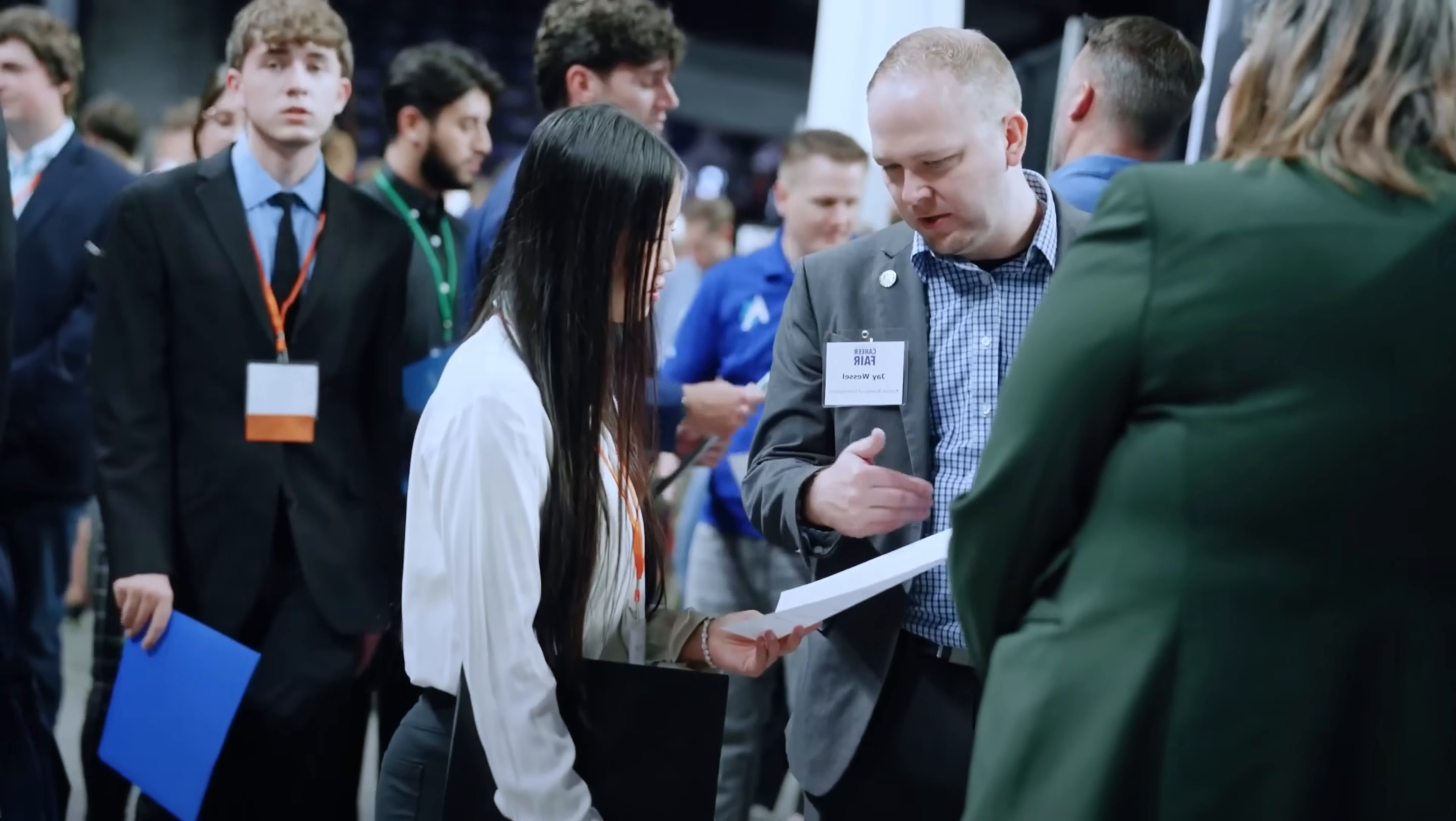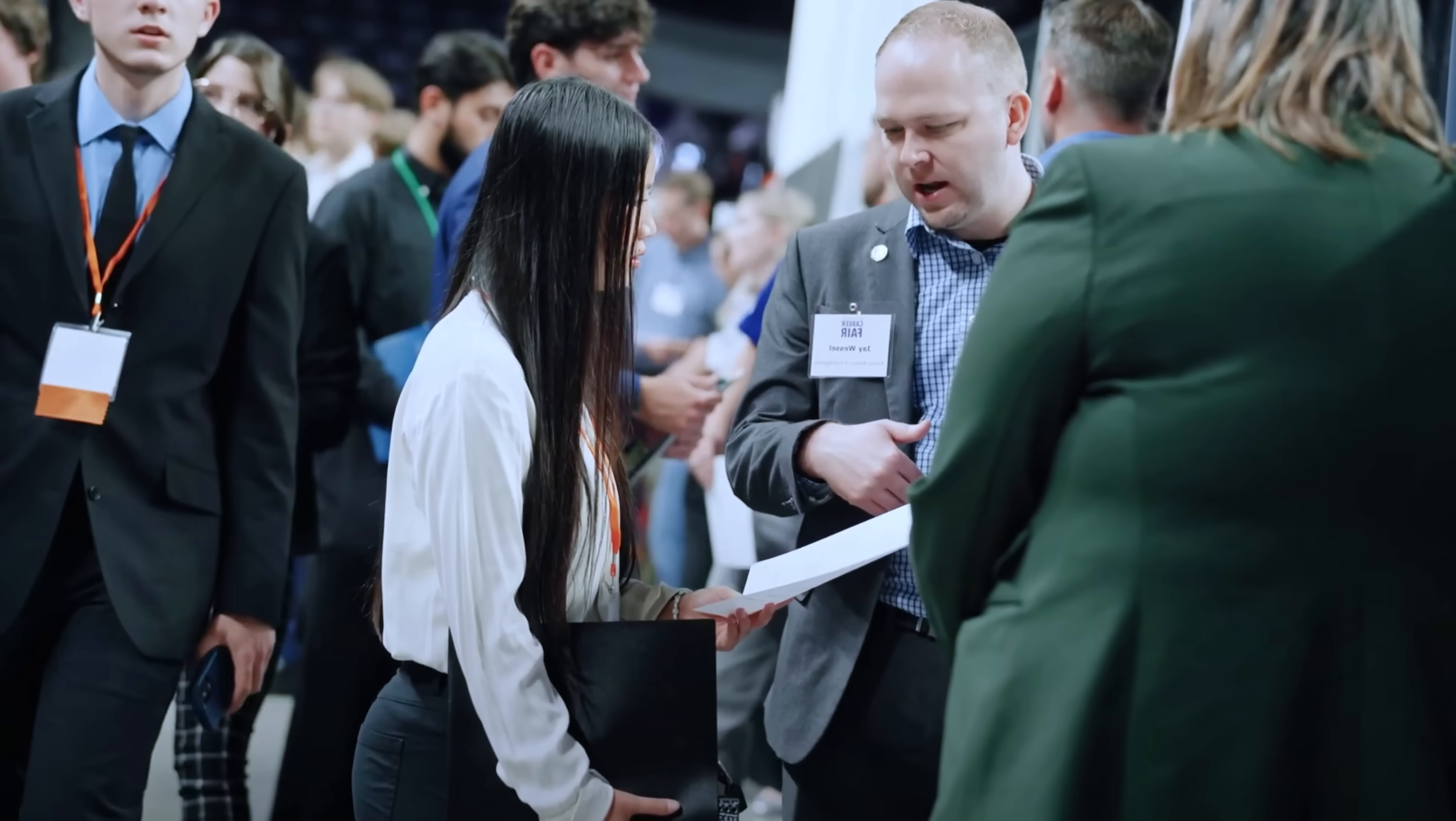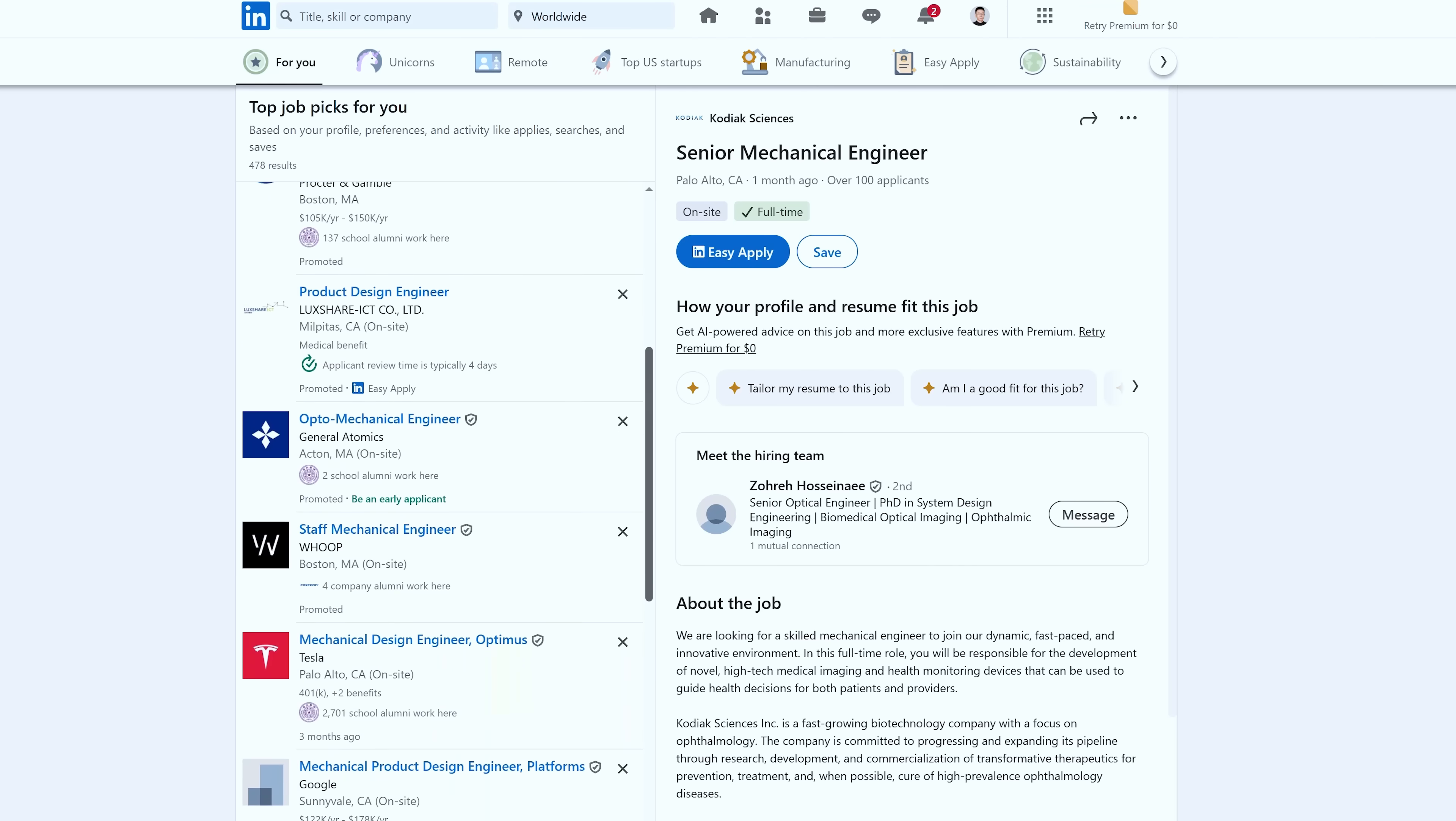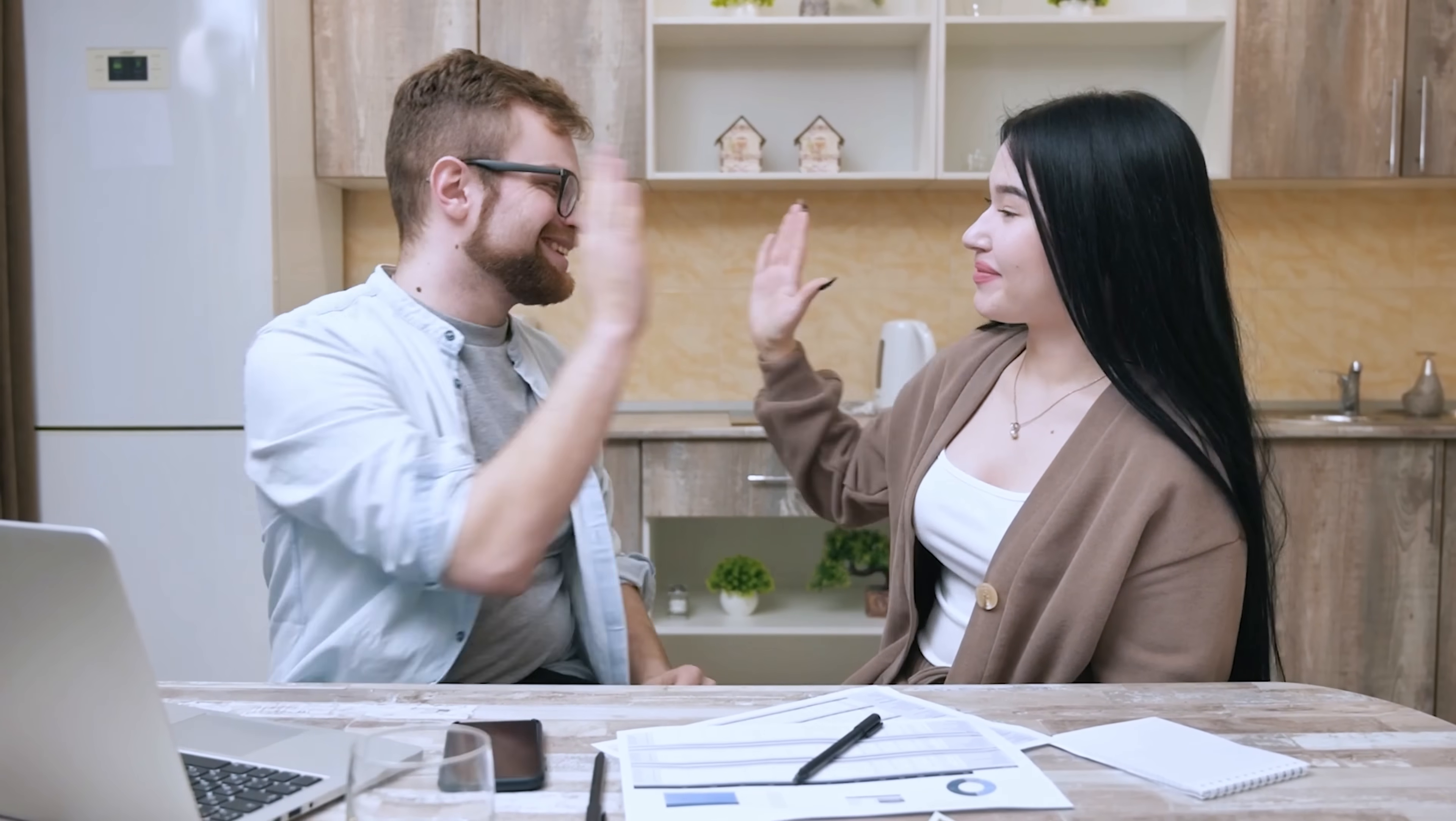Some of my best job opportunities came from not applying online, but from people I knew. A lot of my classmates from Tsinghua University work at top automotive and tech companies and offered to give me an internal referral, which would allow me to skip the pile of thousands of applicants. So no matter if you're in school or industry, always go to networking events, be active on LinkedIn, and build relationships with people.